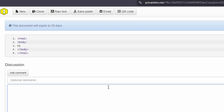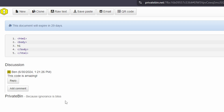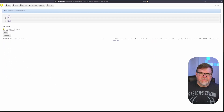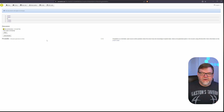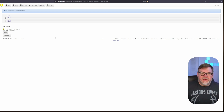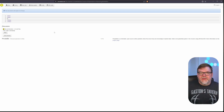We go to Add Comment. I can give myself a nickname if I want to. 'This code is amazing.' And now I can have a discussion — I can have a back and forth, add comments, and reply. You can see where this would be really useful. And the server has no knowledge of what you've typed in here. Any files you've attached are all encrypted. So if the server were to become compromised, they can't produce any sort of results or give anybody any information about what's on the server itself.